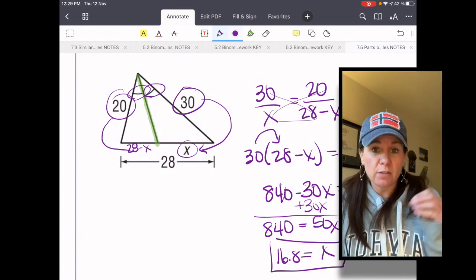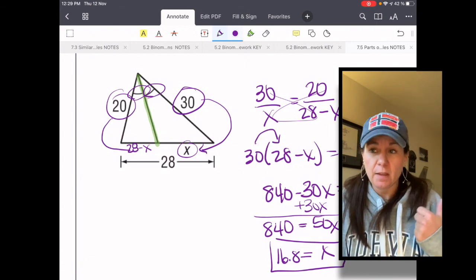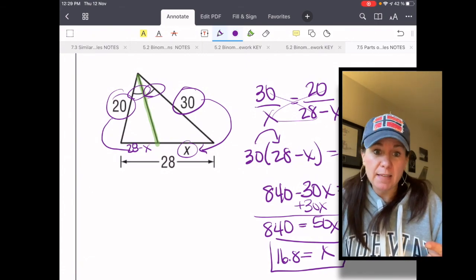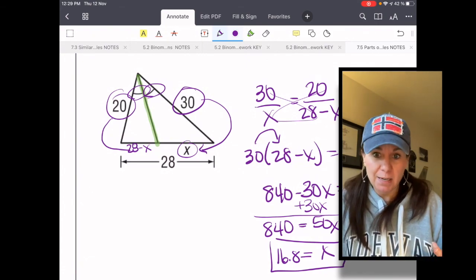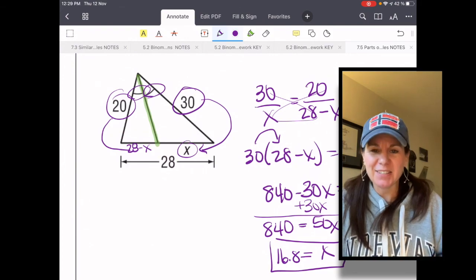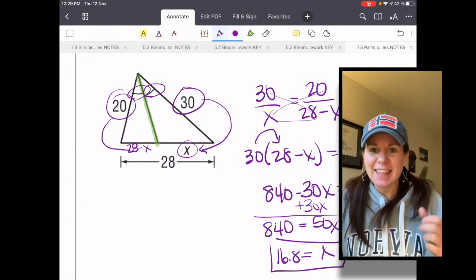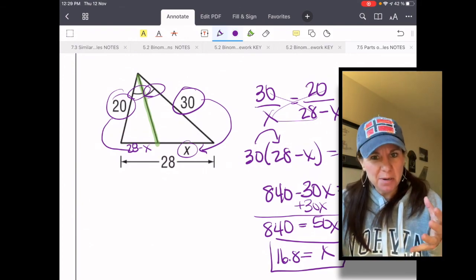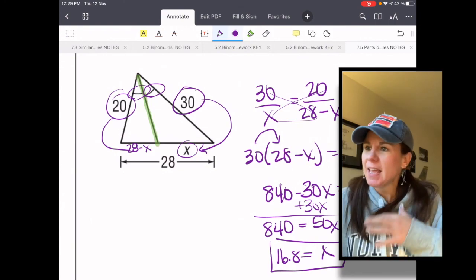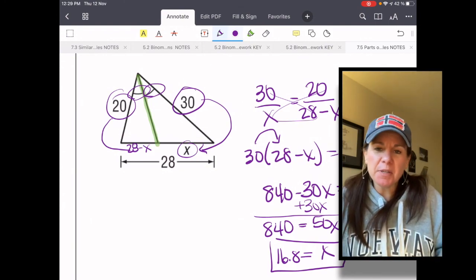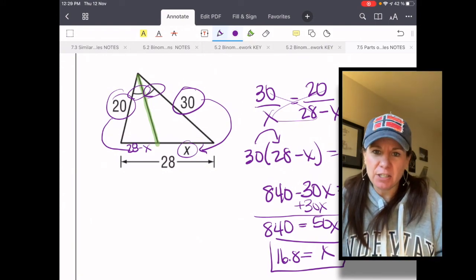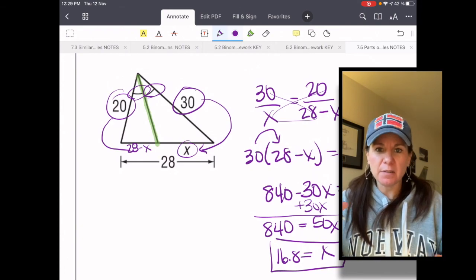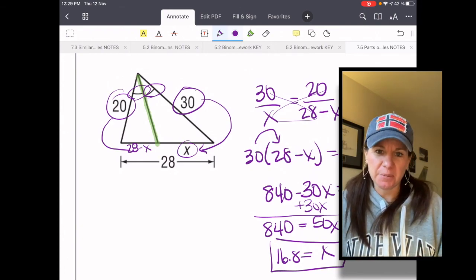Triangles have these special segments — altitudes, angle bisectors, medians, perpendicular bisectors — and they all create proportional parts within each other. It's really cool. In the end, geometry is all about relationships, and the relationships of different pieces and parts of the world to each other. Thanks for being here.